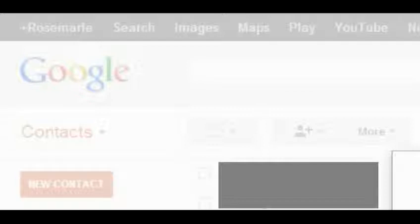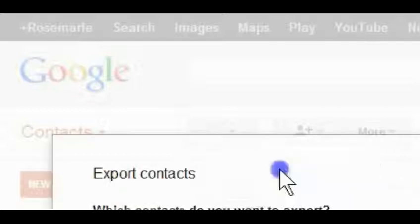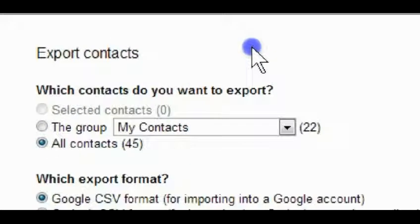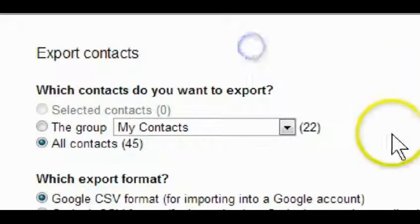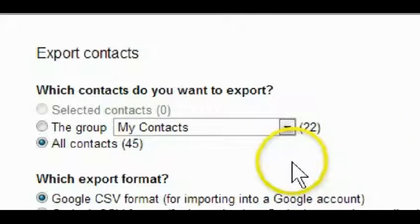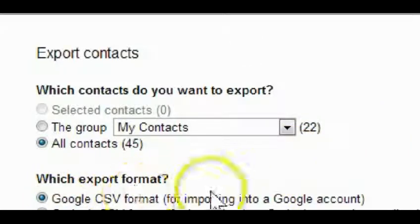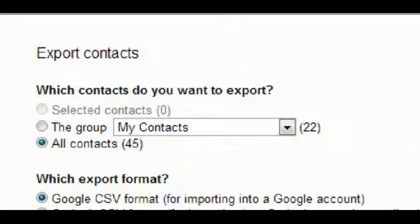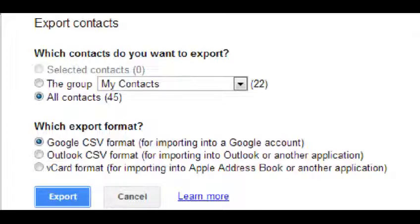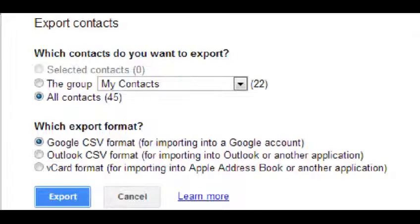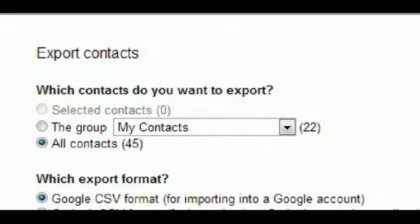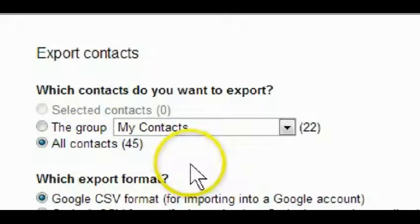And on Export, I'm gonna leave it on the Google CSV format for importing into a Google account. They give you two other options too, for Outlook and one other which I cannot see right now because my recorder bar is hiding it. But what I did was I selected the Google CSV and all my contacts.